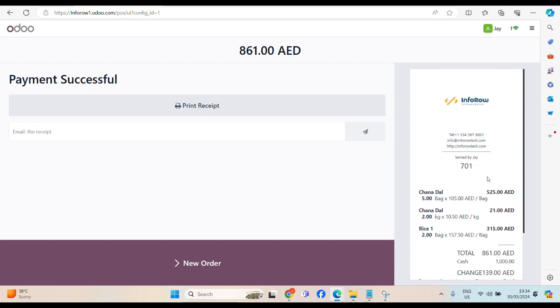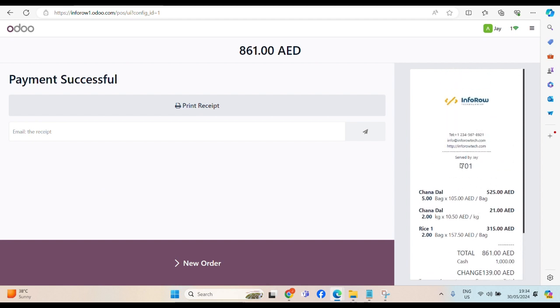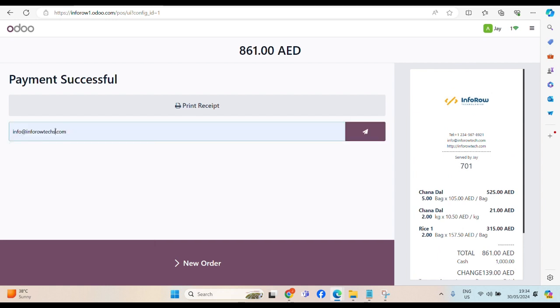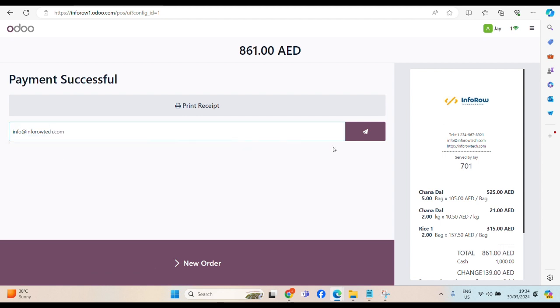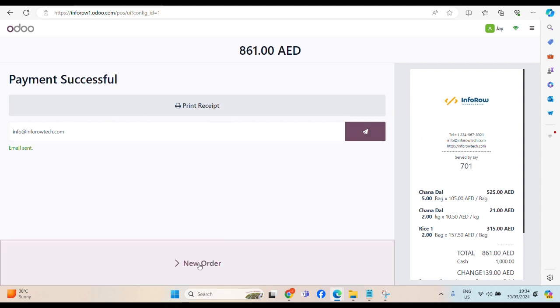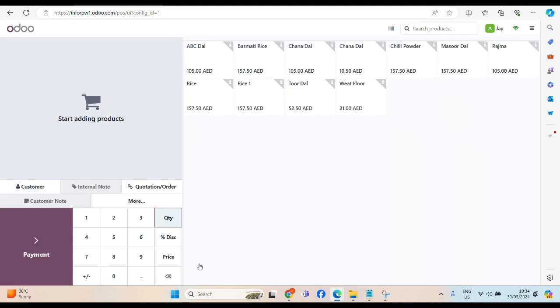This one, you see here, right inside. This is the receipt. We have to give it to customer. We can send it by email as well. Or you can print and give it to customer. Then go to the new order. That's how the POS, the point of sales module we can use.